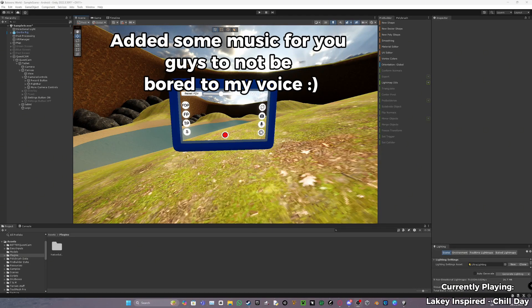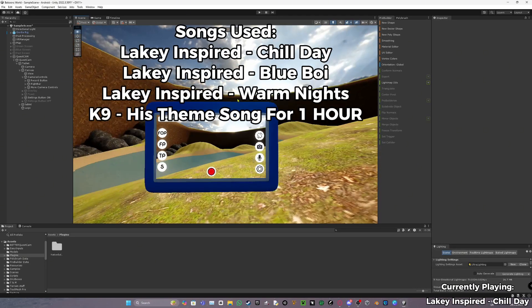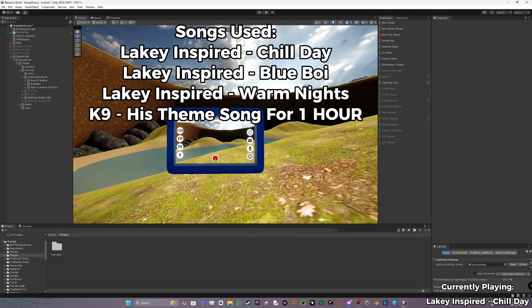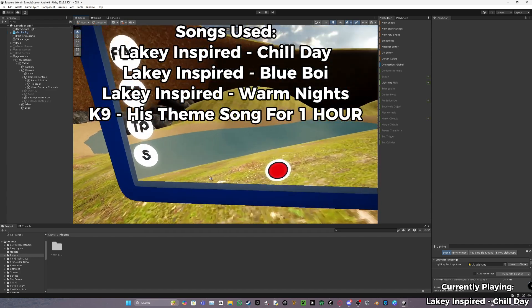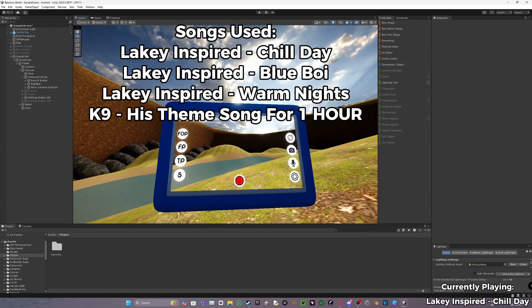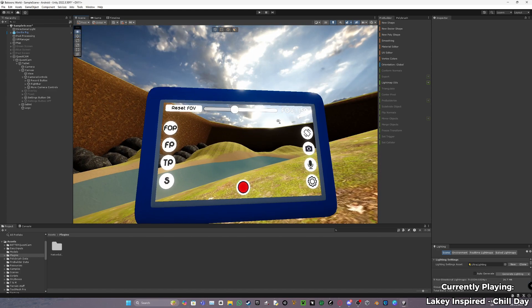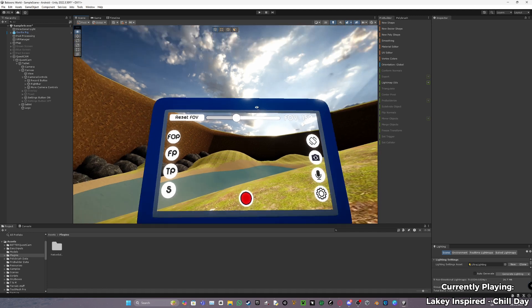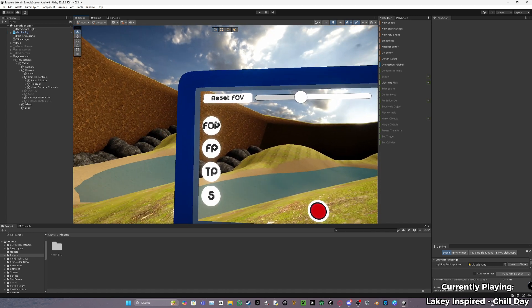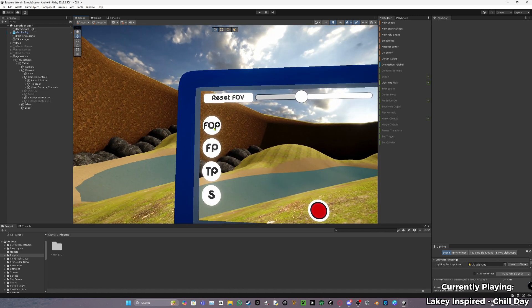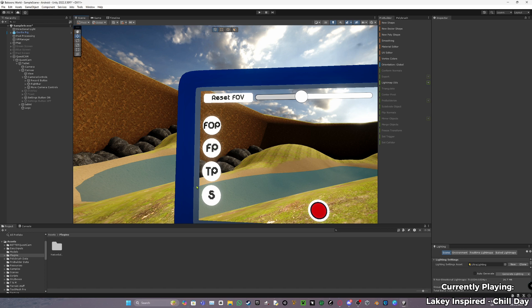Hello guys, welcome back to another tutorial. Today I'll be showing you how to add a better quest cam to your Gorilla Tag fan game. So what it has is a FOV slider, a reset FOV, follow player, FP (first person), third person, and screen modes.